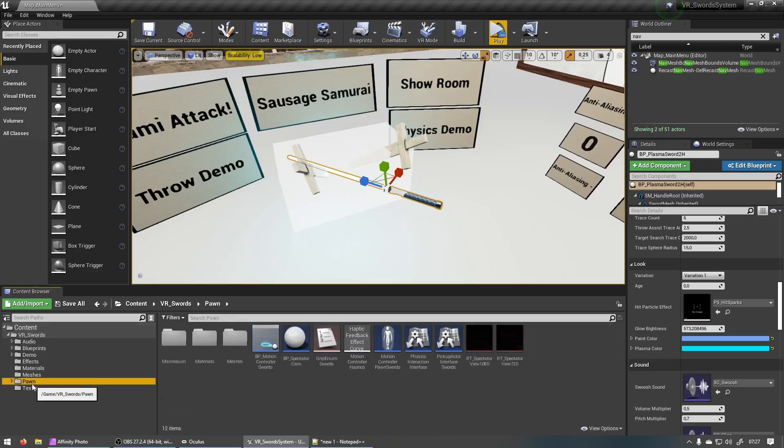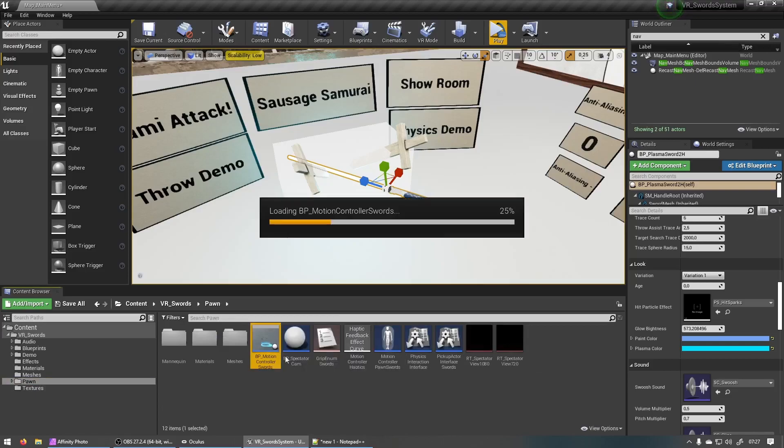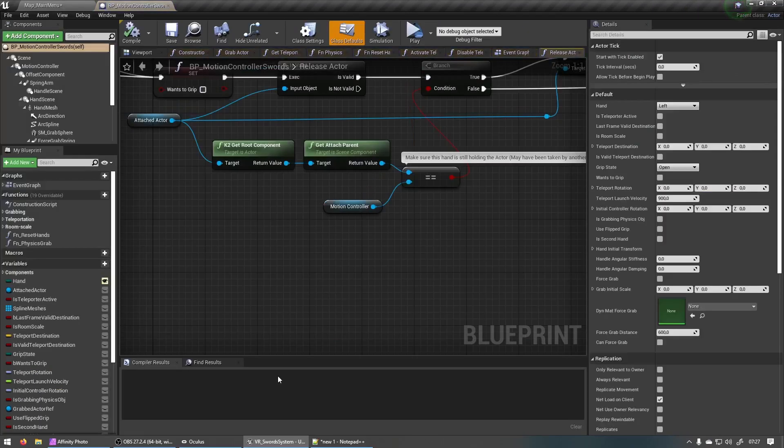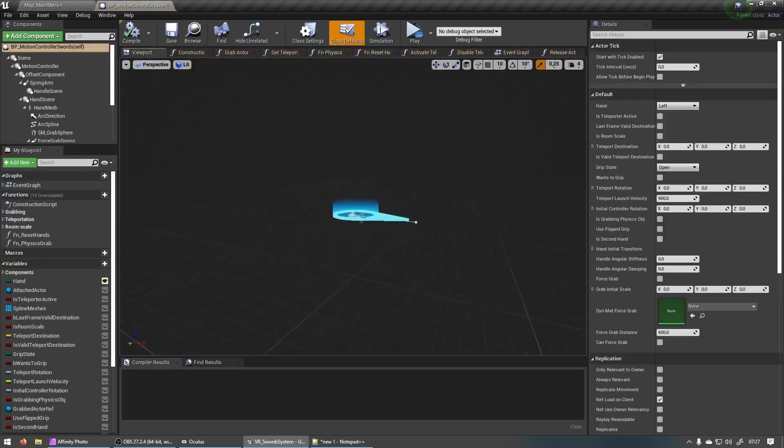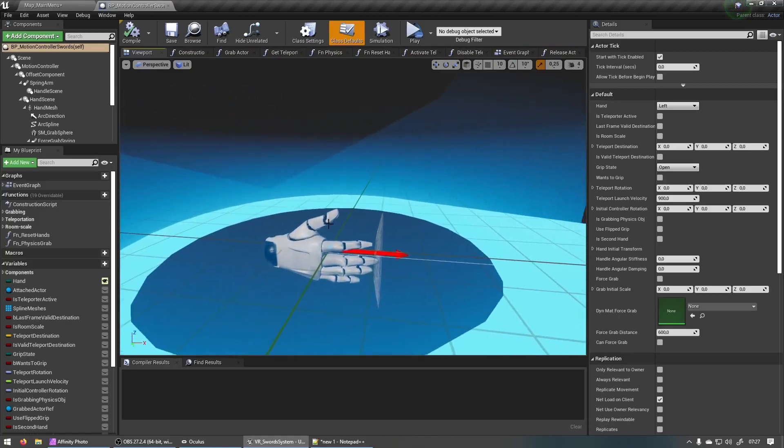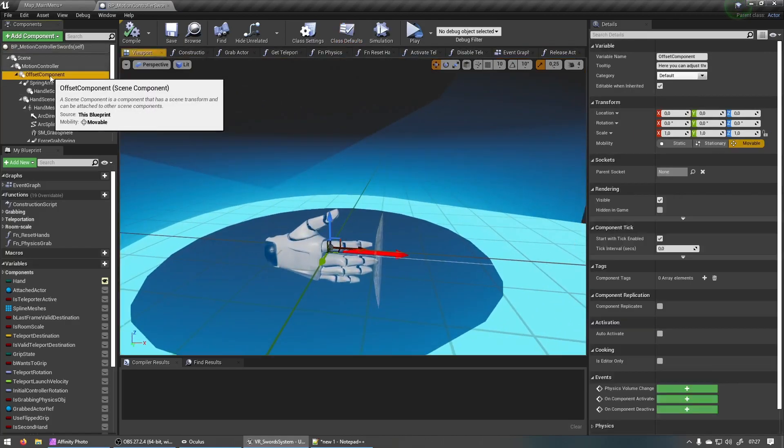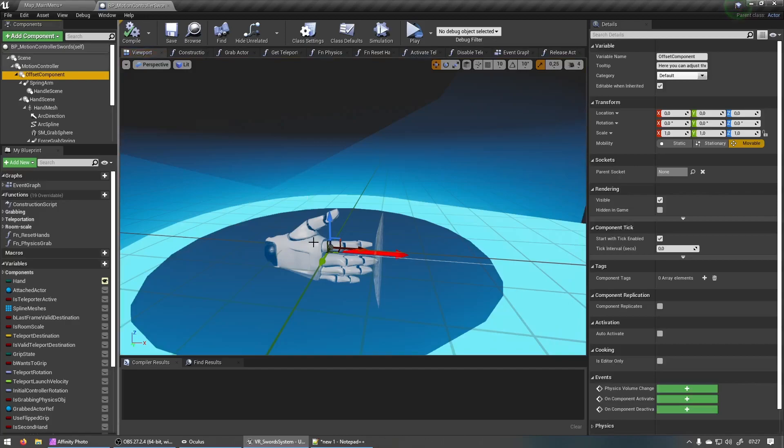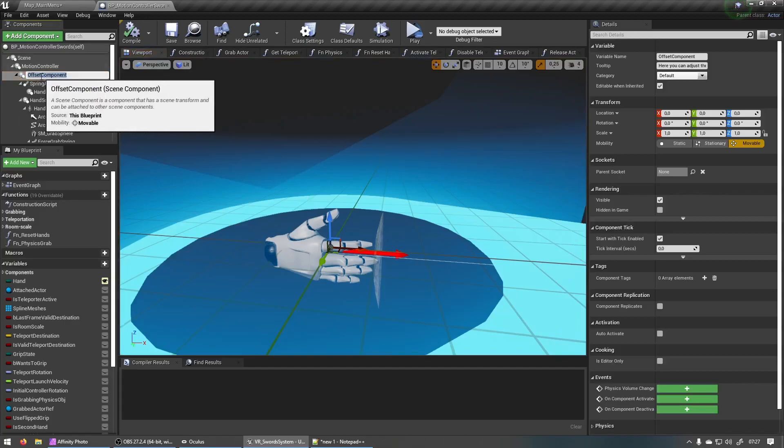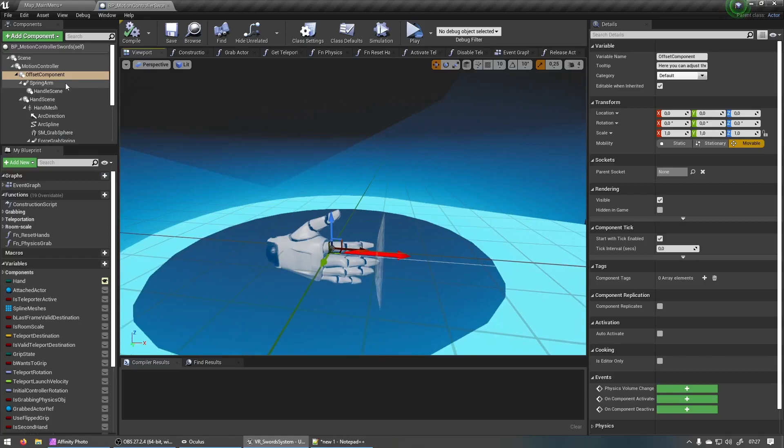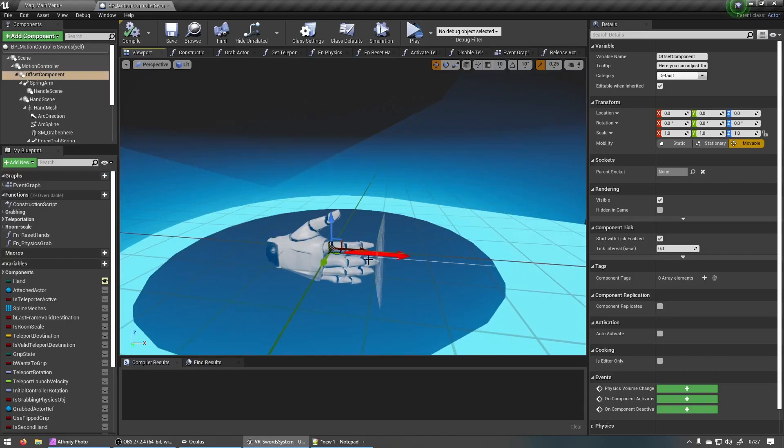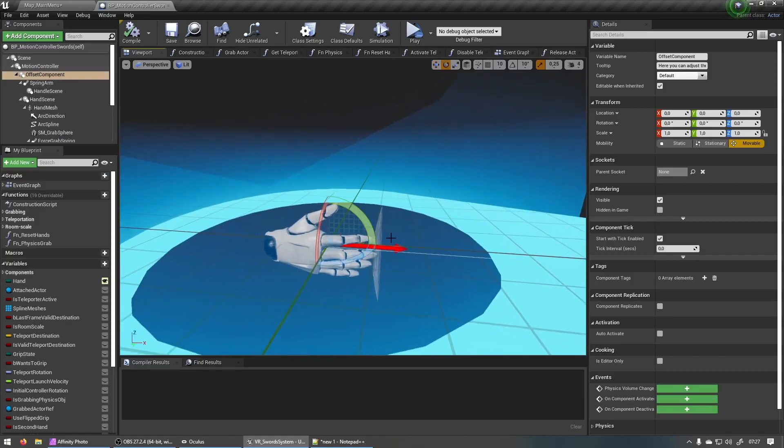So to fix that, you can go into pawn, double click motion controller swords blueprint on the viewport. Let's just go a bit closer. If you see, if you check now, you'll see there's a new component called offset component. And you can make your adjustments to the location and rotation of this component.